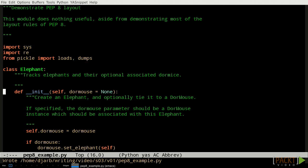Classes and functions at the top level should have two blank lines separating them. Methods within a class should have one blank line separating them. Within a function, or method, blank lines should be used to indicate separation of conceptual groupings of code.